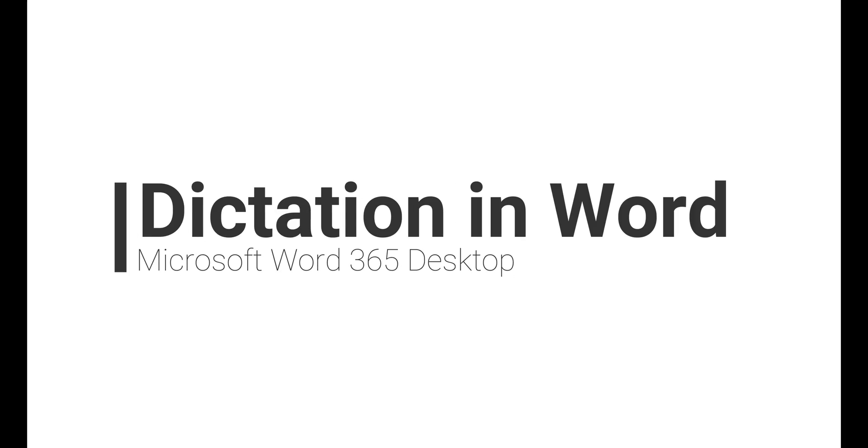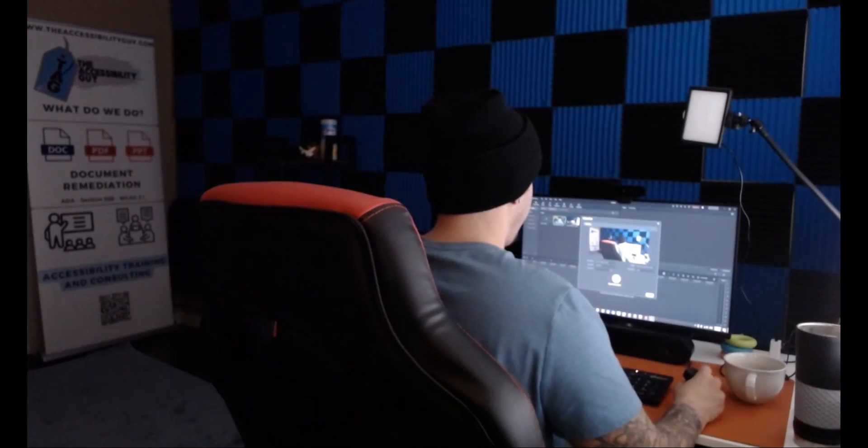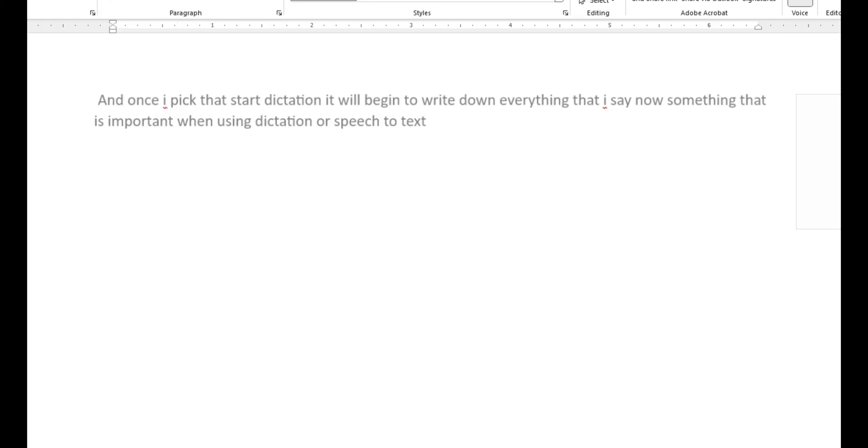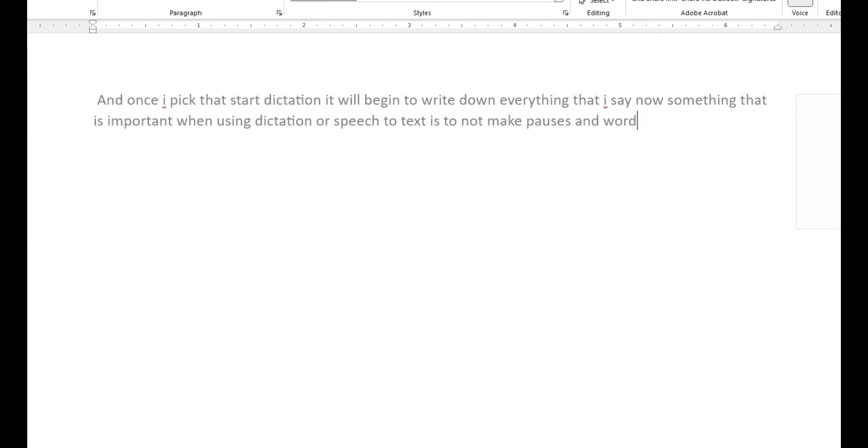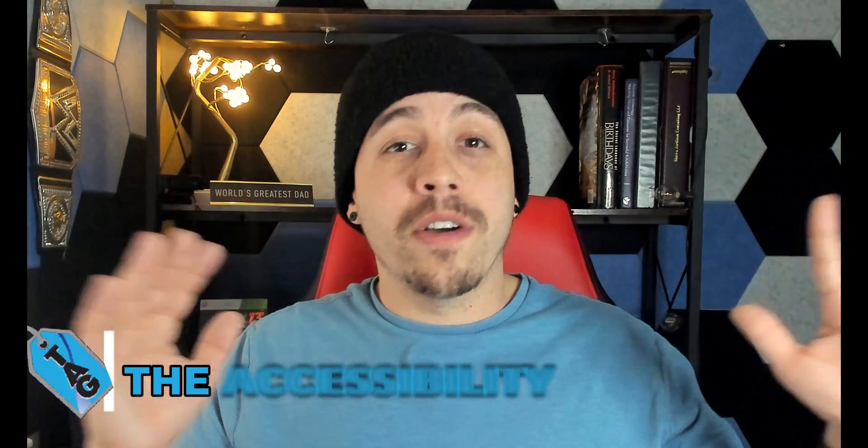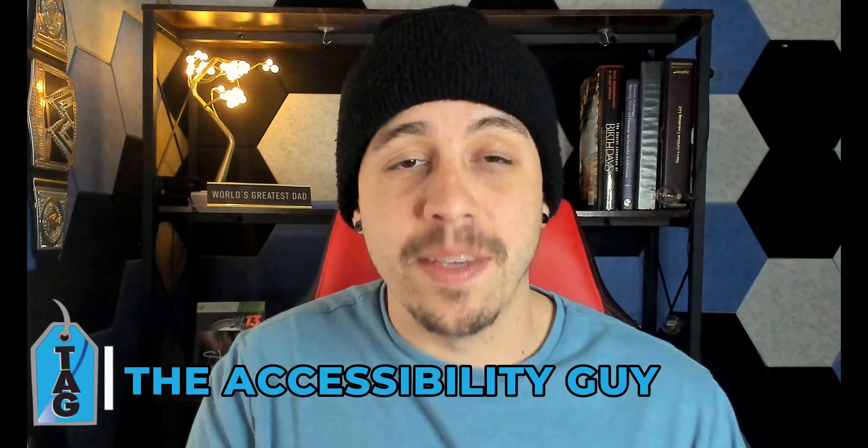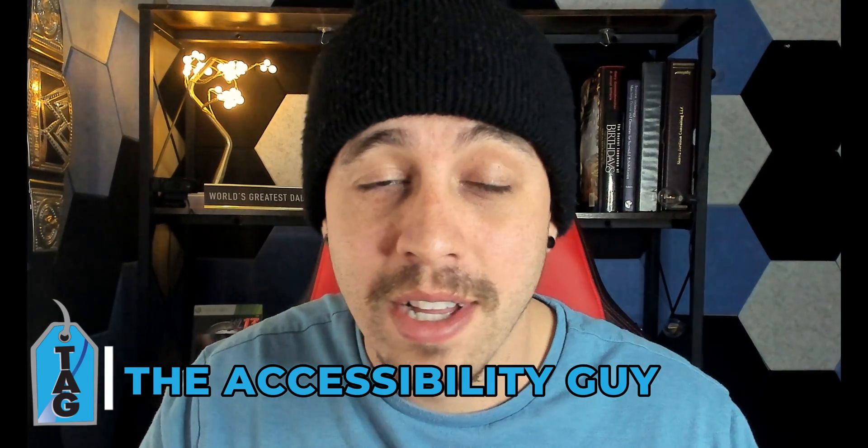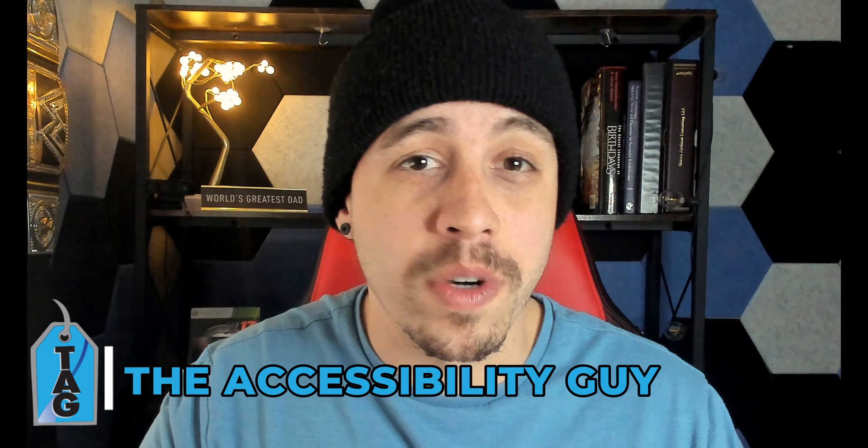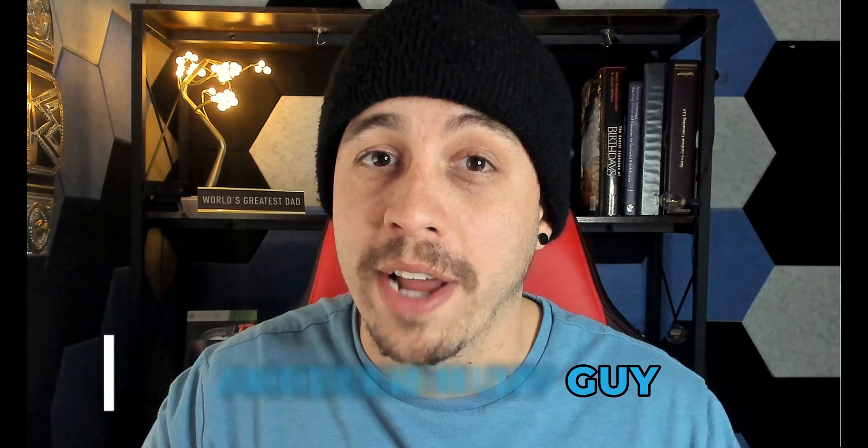In today's video, we're going to focus on using the dictation tool from within Microsoft Word. This is useful for taking notes inside of a class or simply using a speech-to-text feature. Welcome to the Accessibility Guide channel. My name is Sean Jordison and let's jump right in.